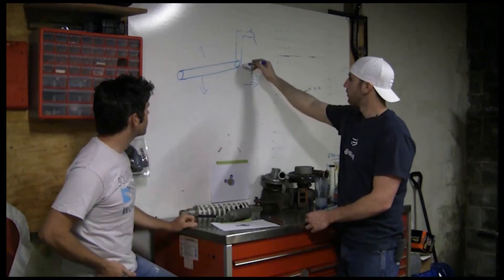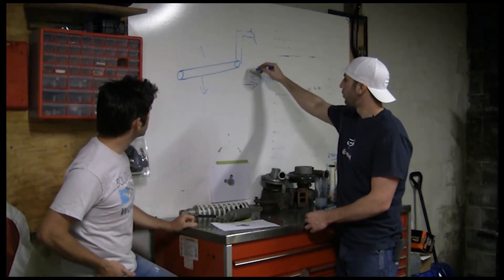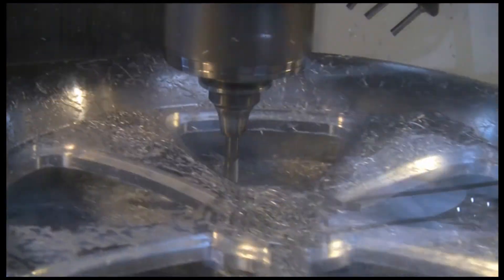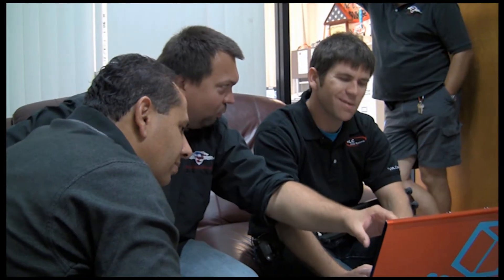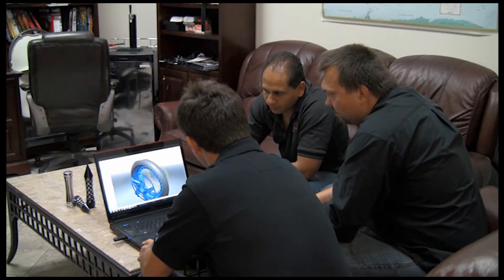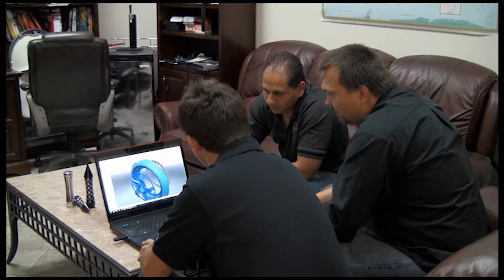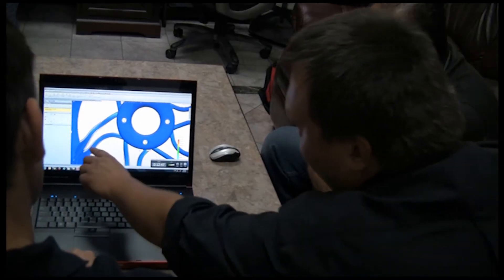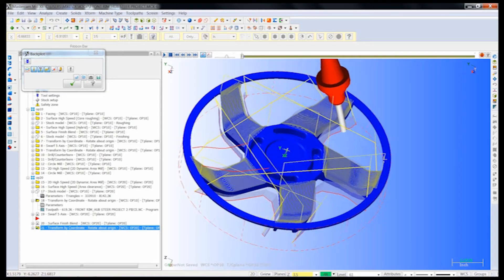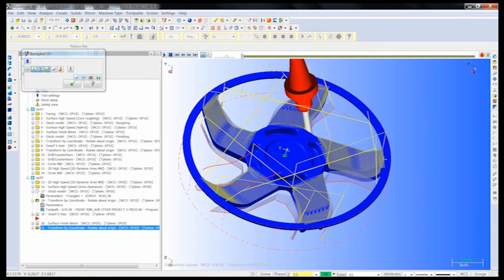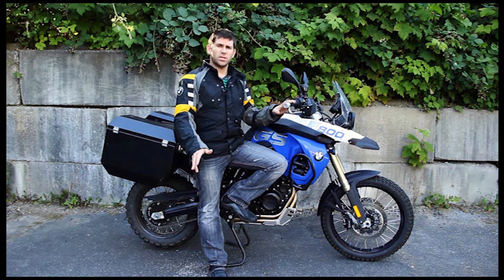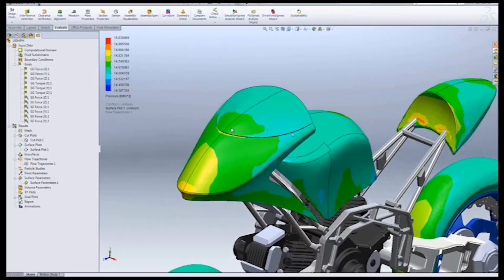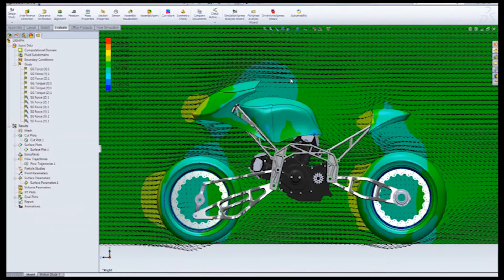...design, simulate and manufacture a hub steer motorcycle from the ground up. Using SOLIDWORKS, SOLIDWORKS Simulation, Mastercam and Mastercam for SOLIDWORKS, our dream team documented all the challenges that created this masterpiece.